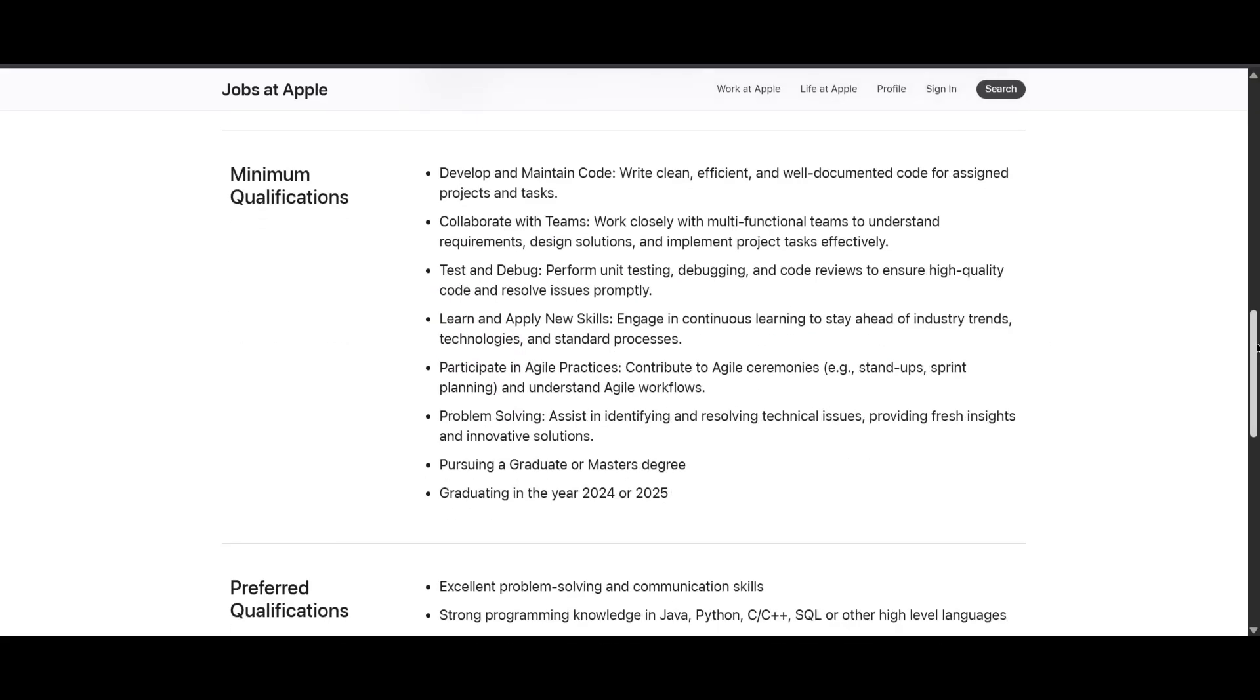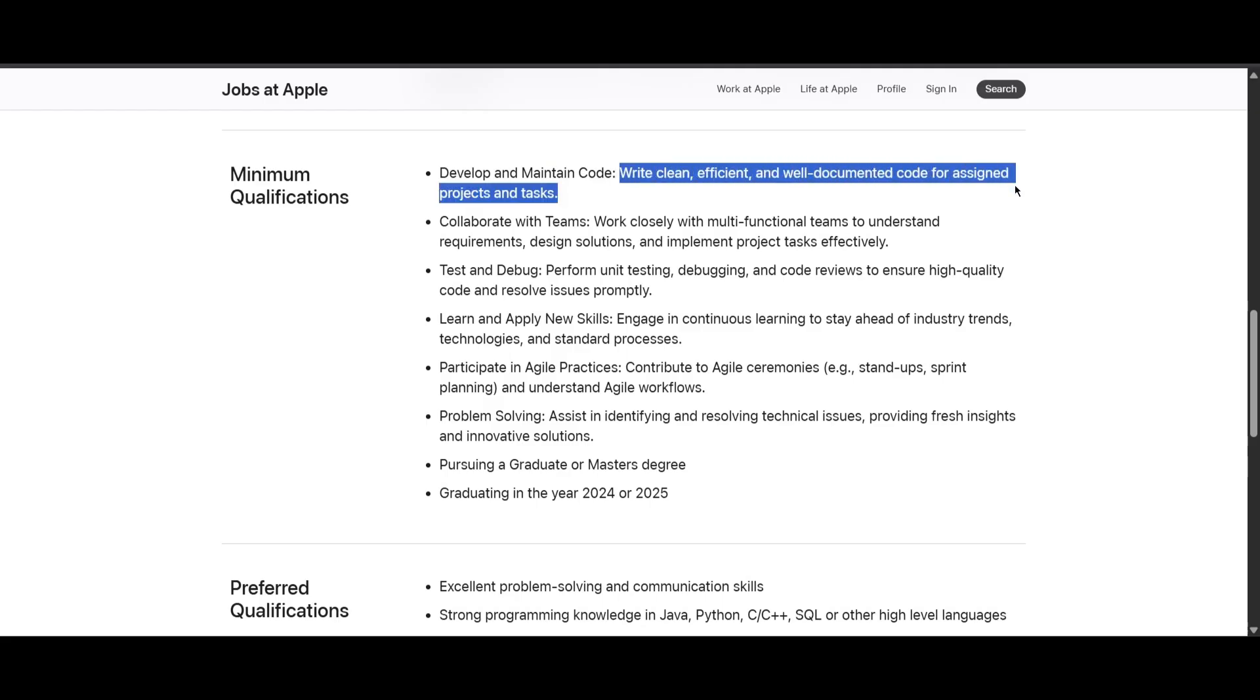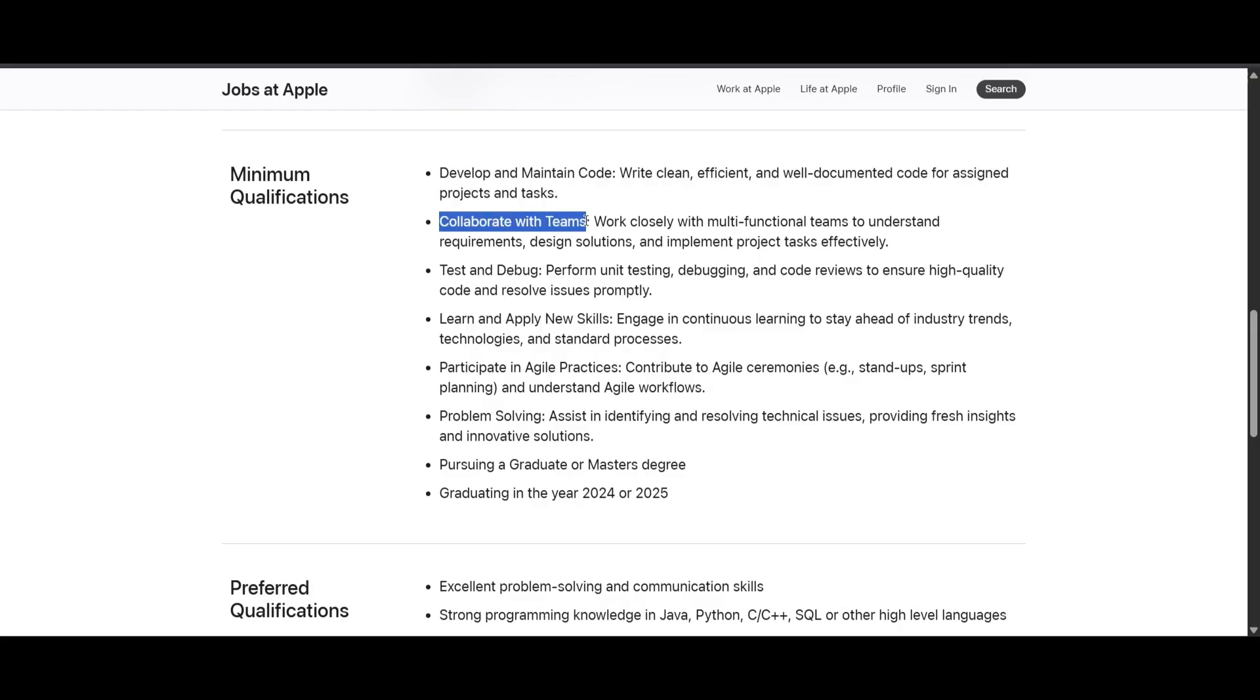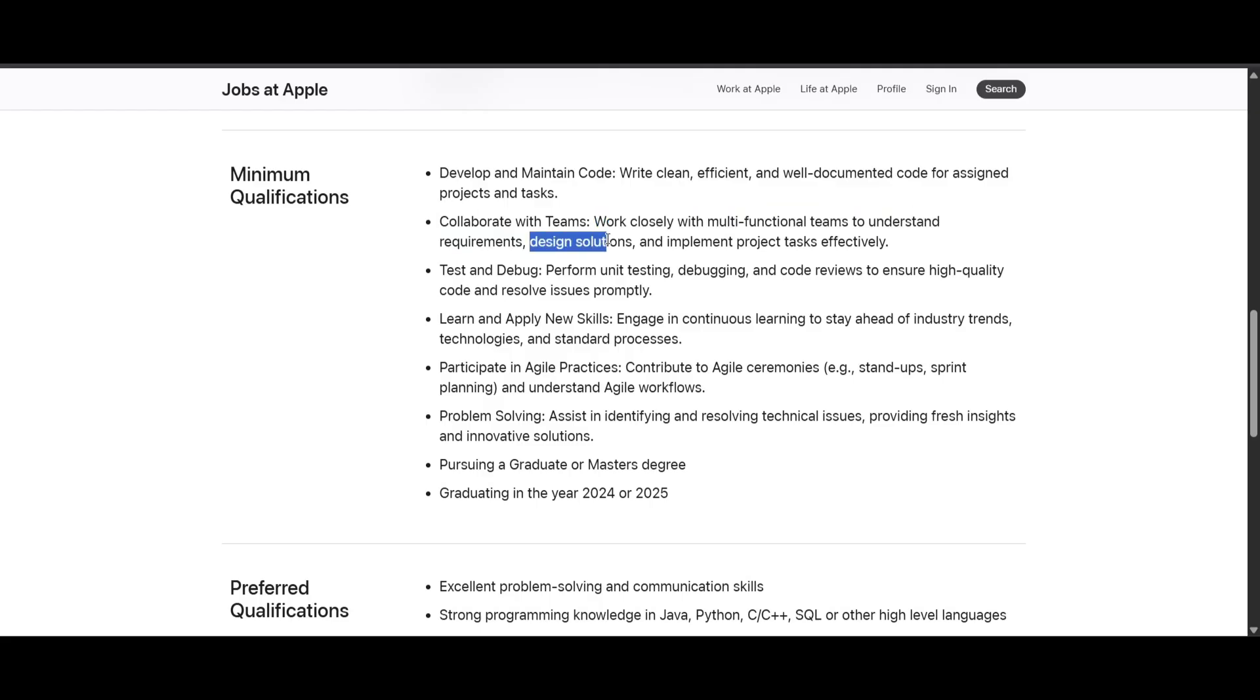Here are the minimum qualifications. You should know how to develop and maintain code - write clean, effective, and well-documented code for your assigned projects and tasks. You should collaborate with teams, working closely with multifunctional teams to understand requirements, design solutions, and implement project tasks effectively.